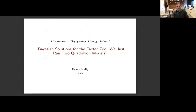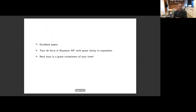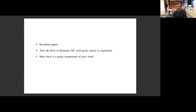Thank you very much for having me discuss this paper. I'm going to start with a little bit of an introduction. I'd like to give a perspective on the state of play in terms of factor modeling and finance. As an introduction to this paper, it's truly an excellent paper, so I think all of you should take some time to read it. It was very enlightening in terms of Bayesian asset pricing generally. I thought the authors did a tremendous job in their exposition. I really want to emphasize that point - it's a great opportunity to get educated on the state of Bayesian asset pricing.